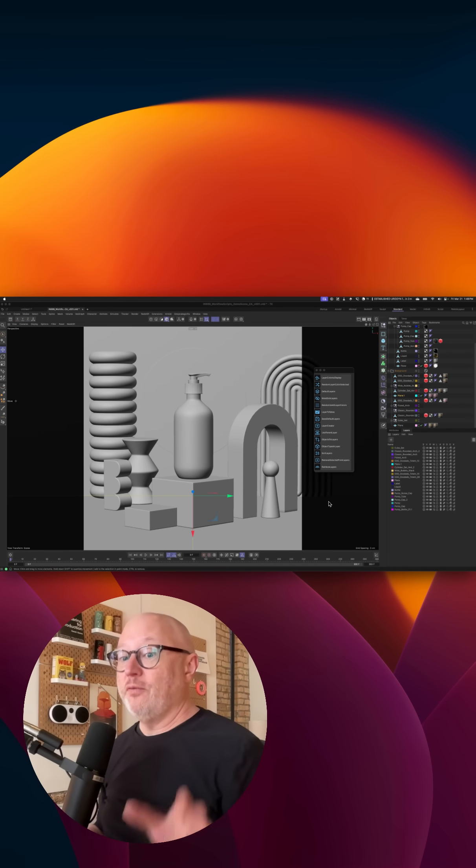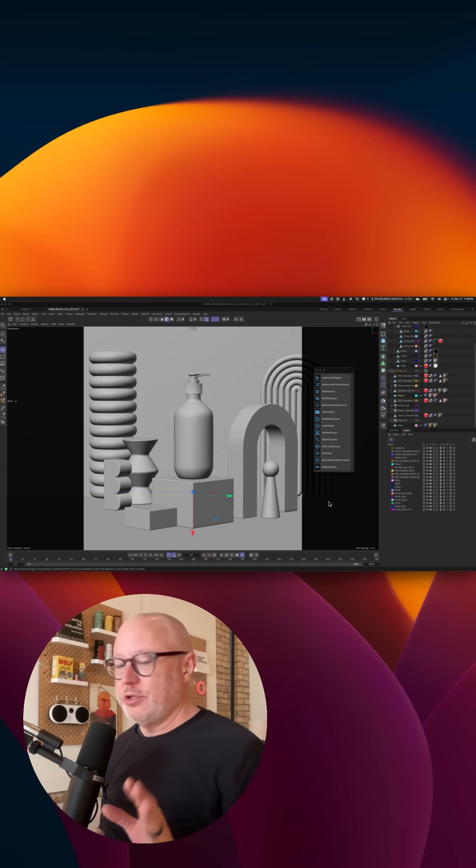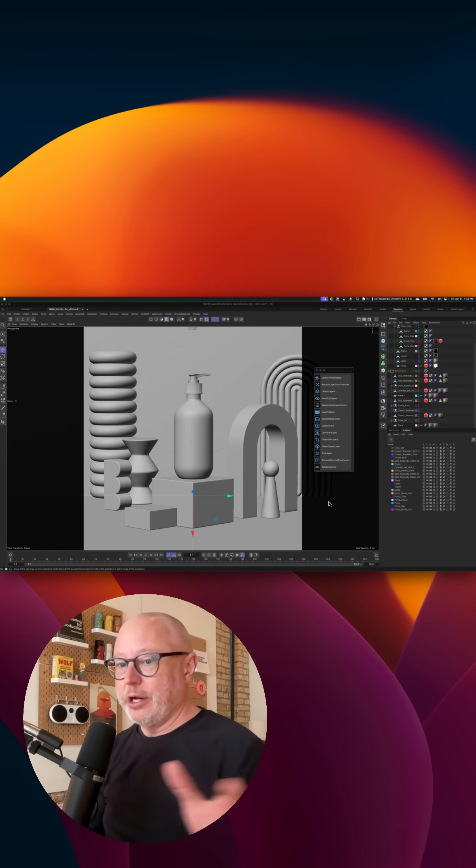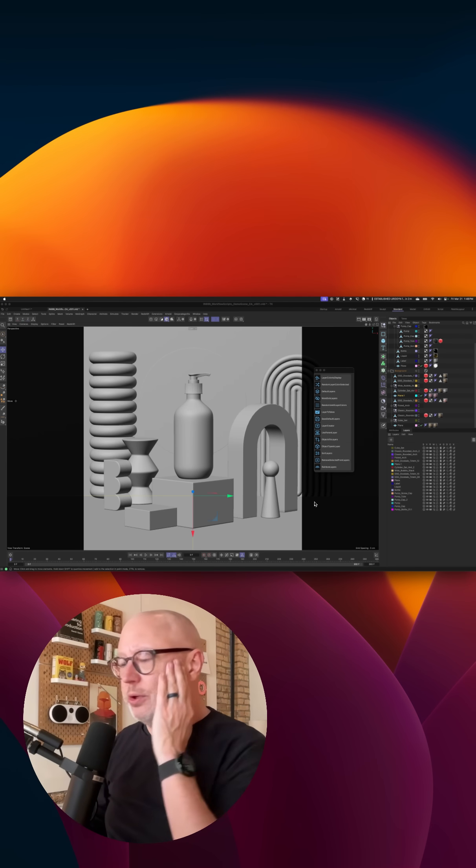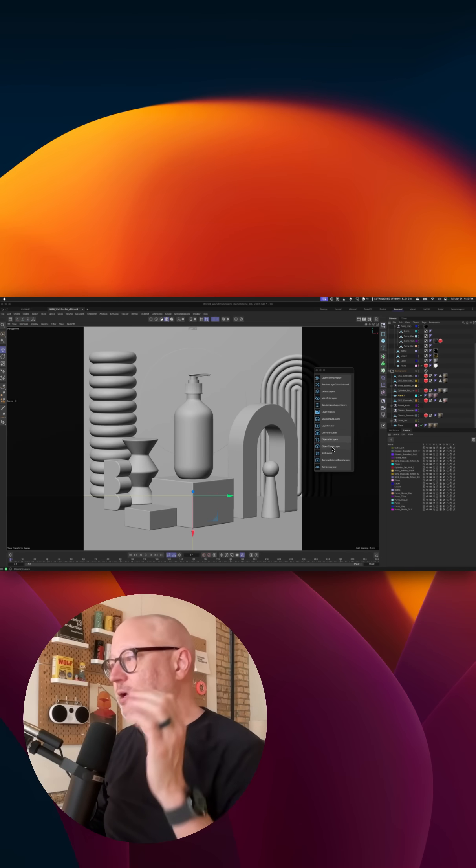Part of our 35 workflow scripts that we just released is a whole set of layer scripts. I'm just going to show you a couple because there's so many I don't have time to go through all of them.